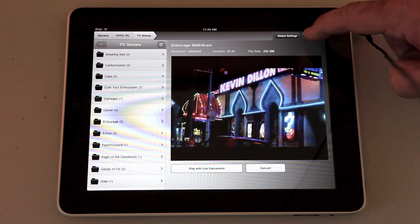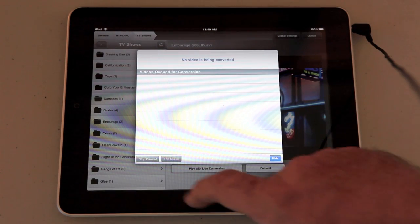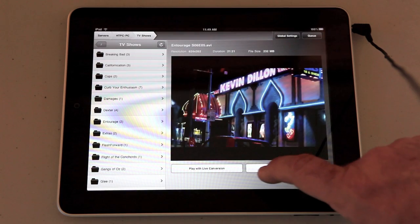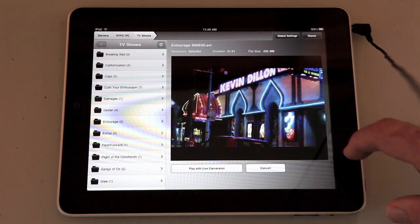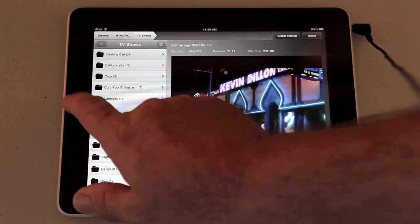There's also a queue here to show you the videos that are currently being converted if you're not using live conversion. I hope that info is helpful guys.